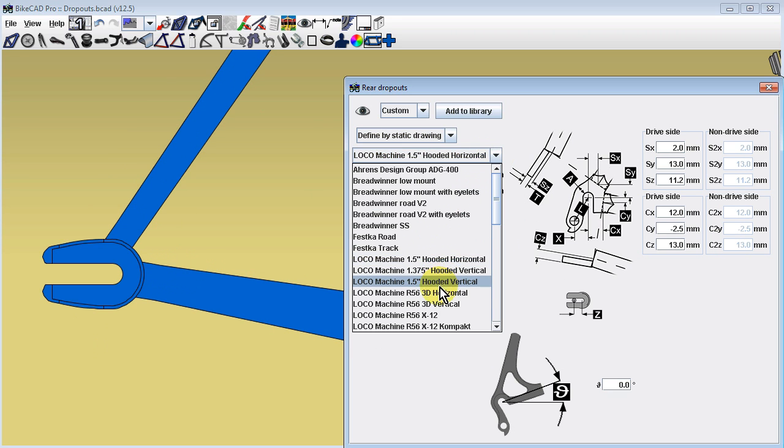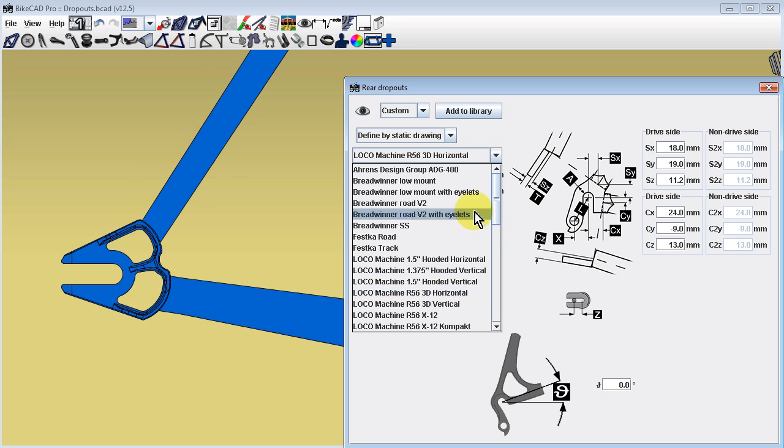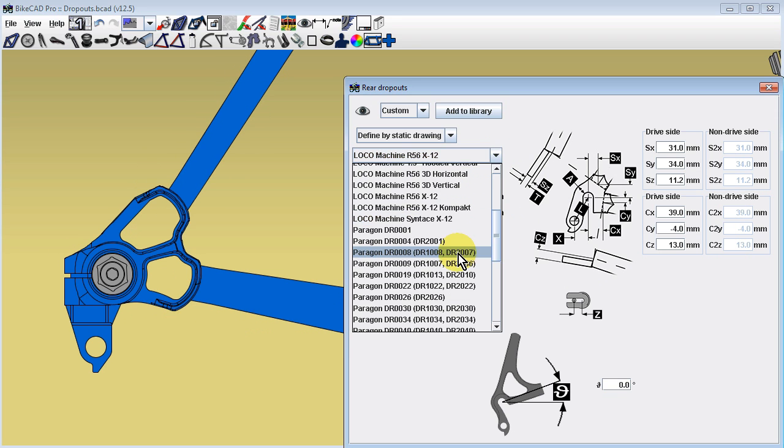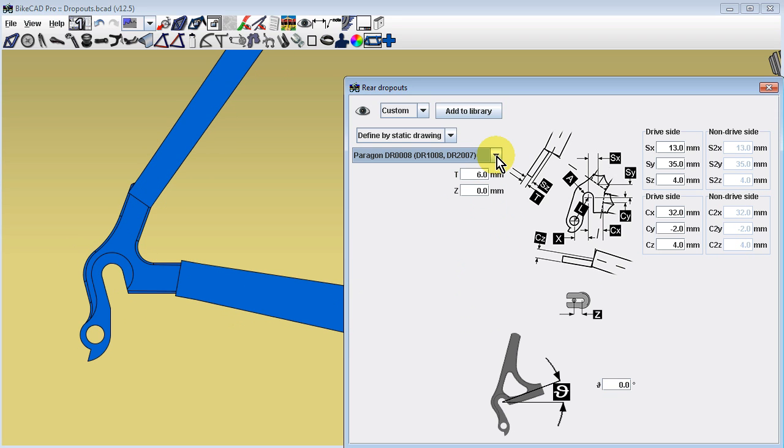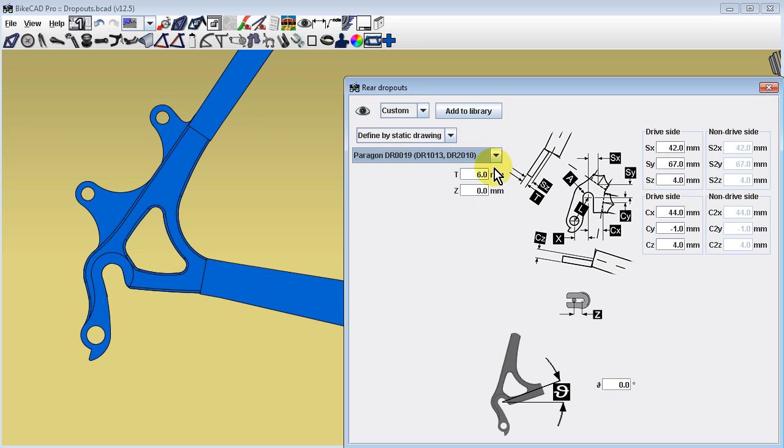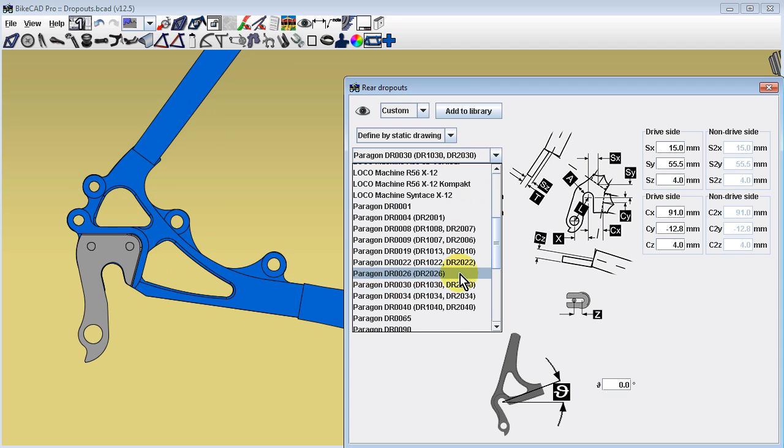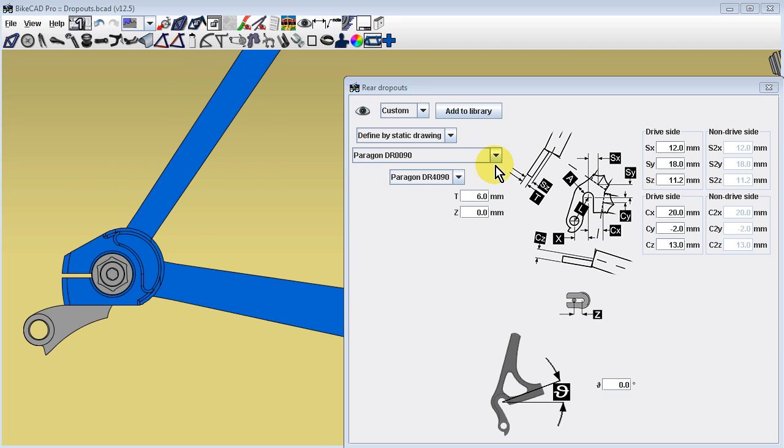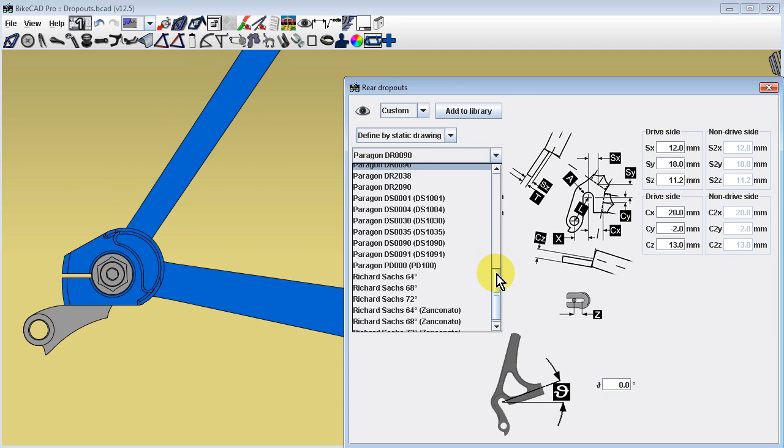As you switch from one dropout to the next, dimensions SX, SY, SZ, CX, CY, and CZ will update to position the ends of the stays in a way that roughly suits each dropout.